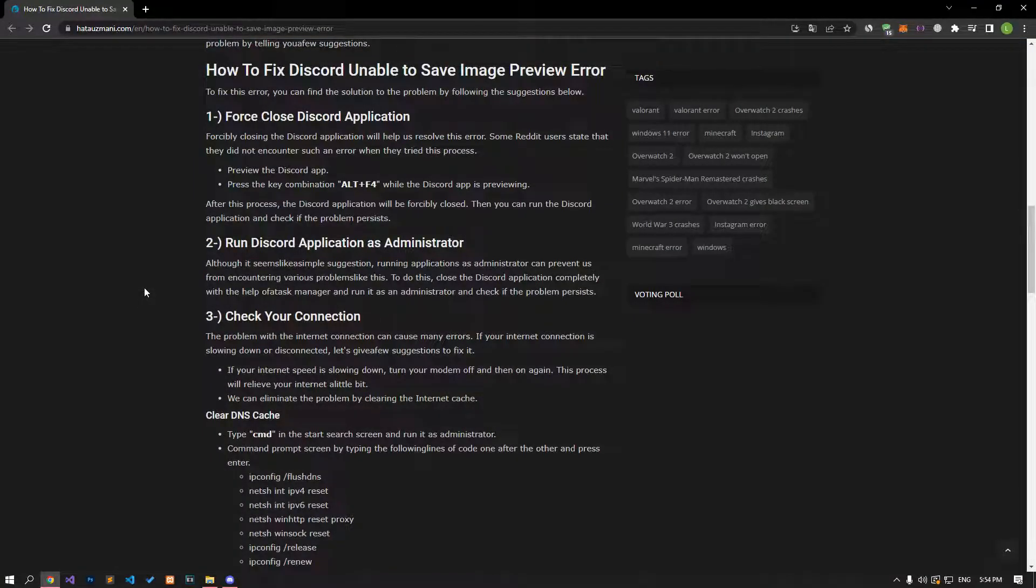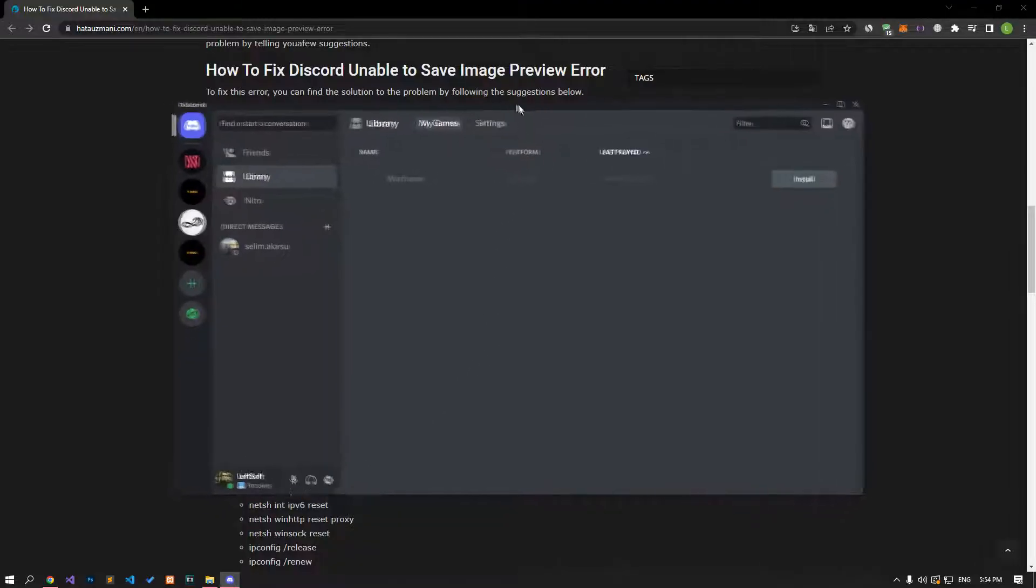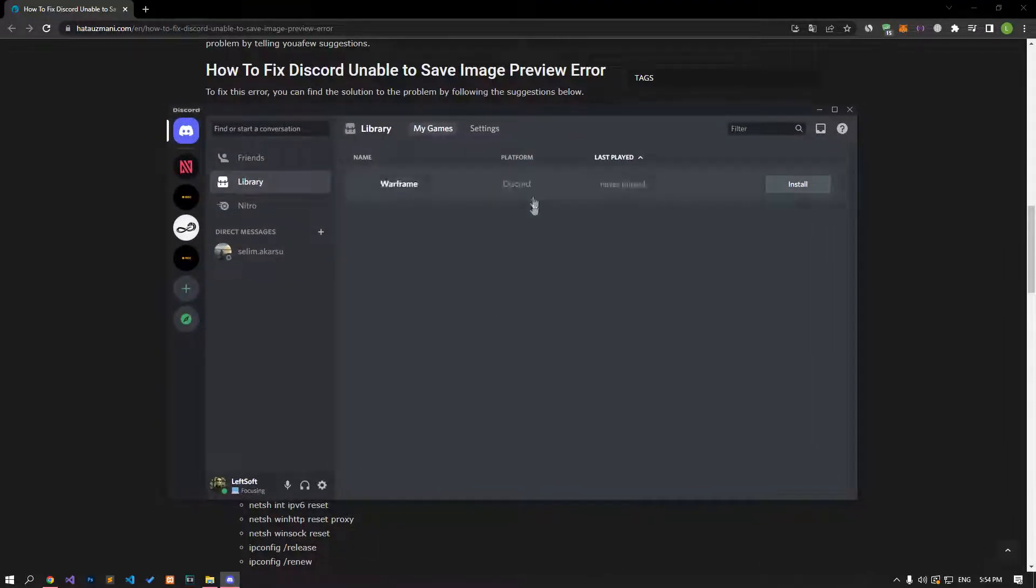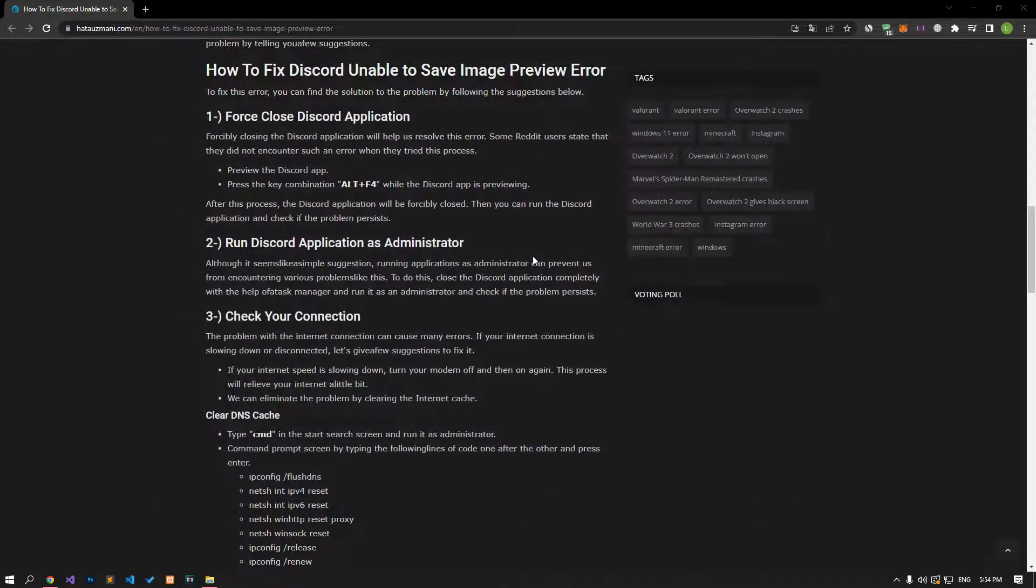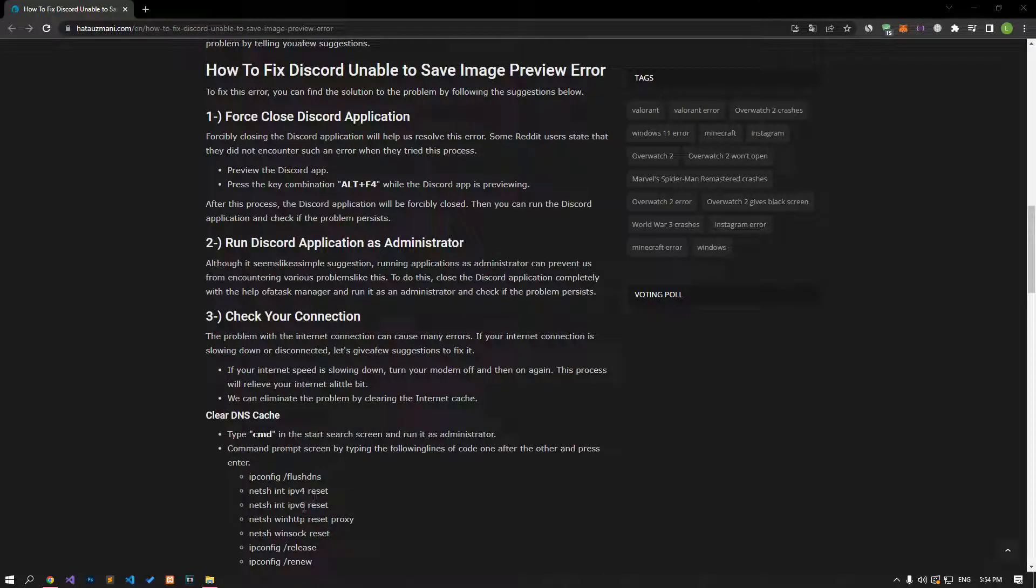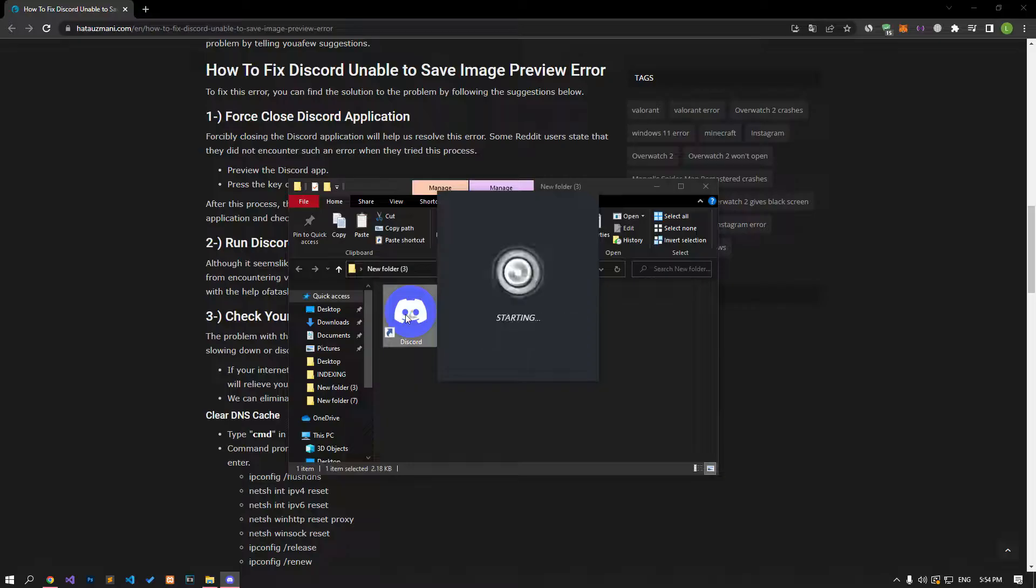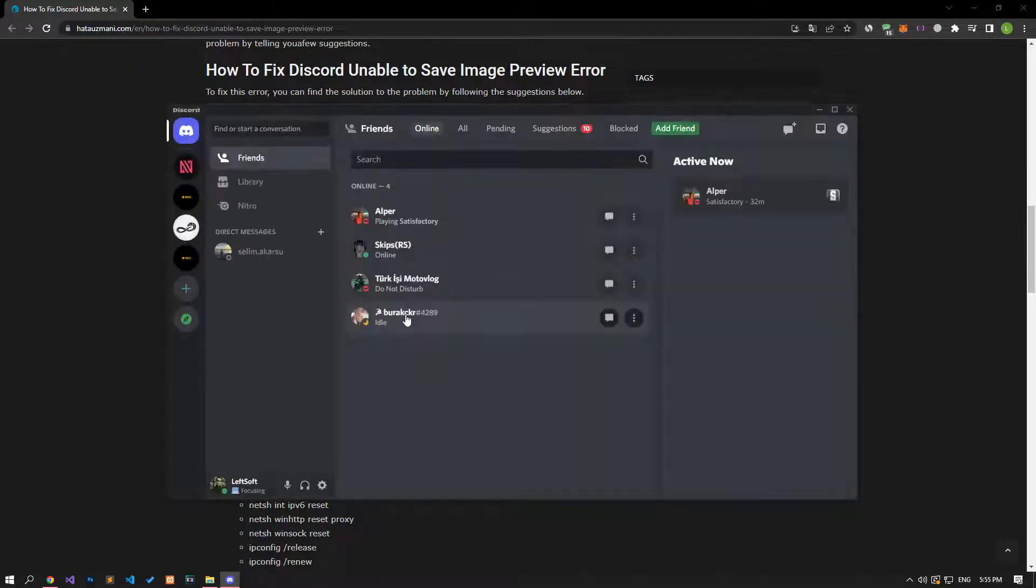Force closing the Discord app will help resolve this error. Some Reddit users state that they did not encounter such an error when they tried this process. For this, open the Discord application and press the Alt+F4 key combination while Discord is running. After this process, the Discord application will be forcibly closed. After the application is closed, you can run it again and check if the problem persists.